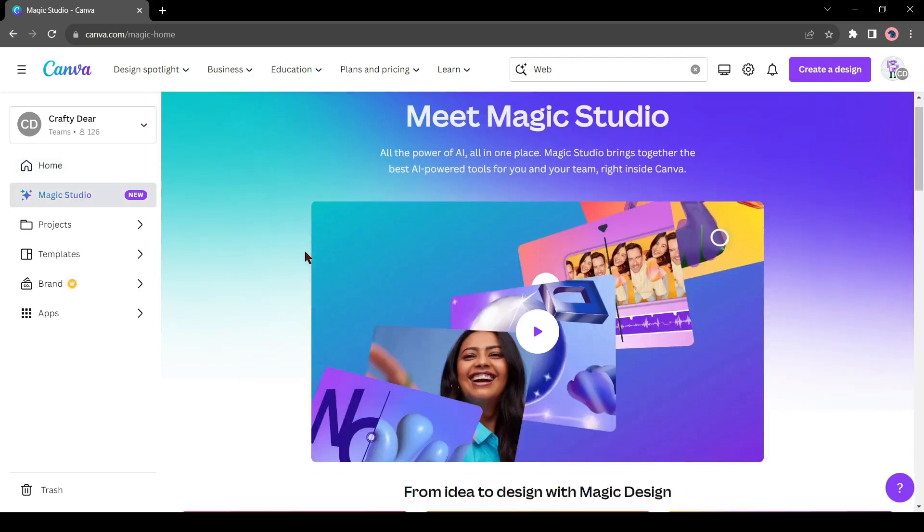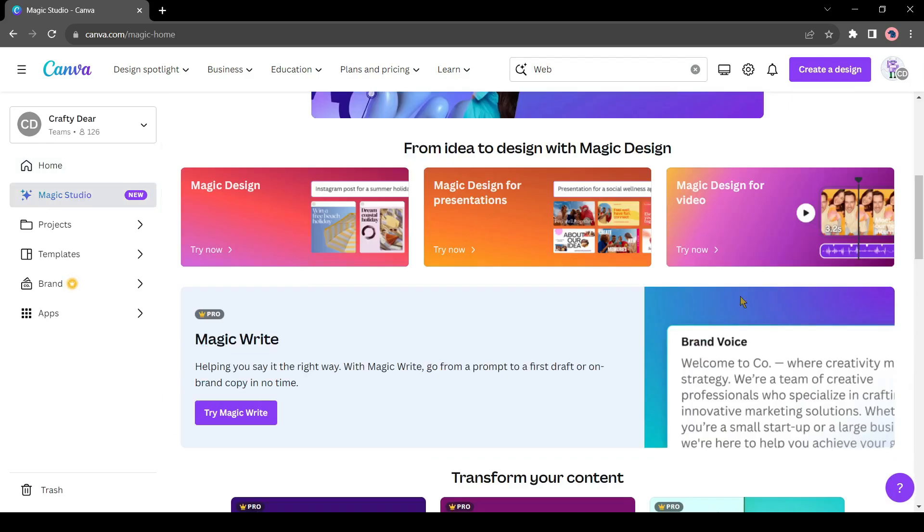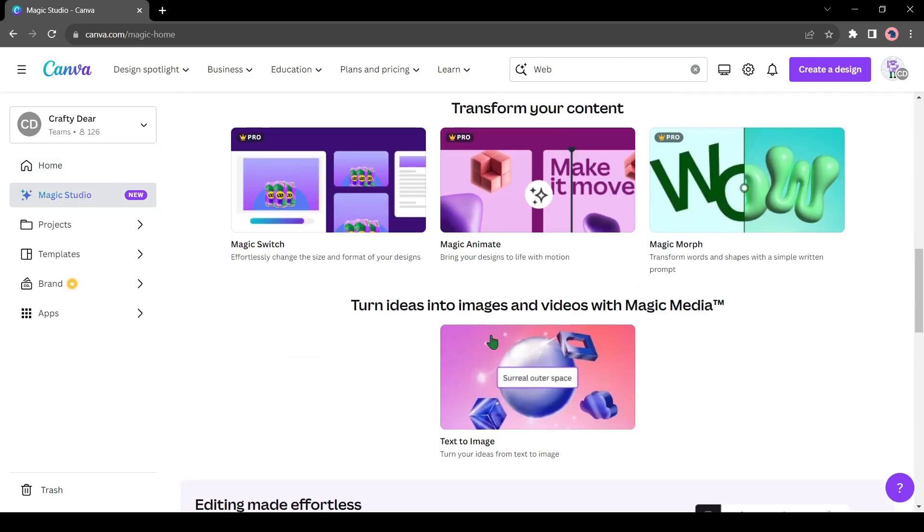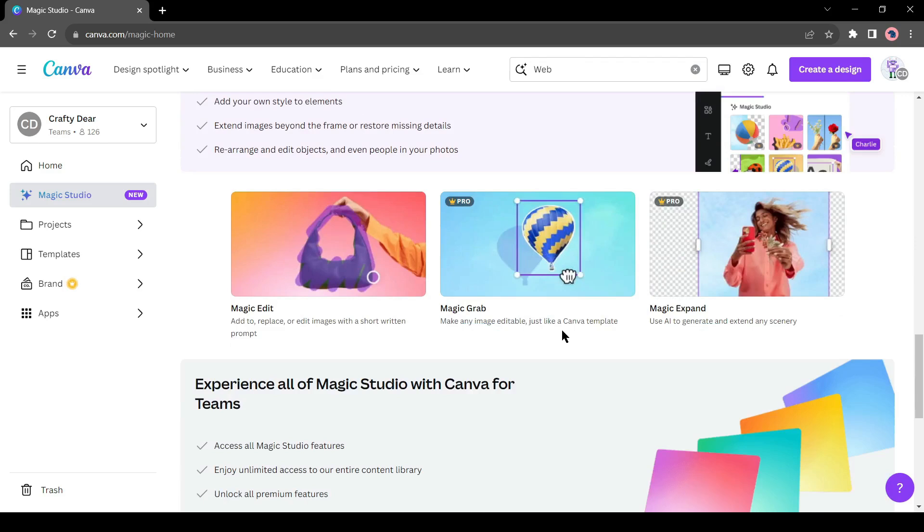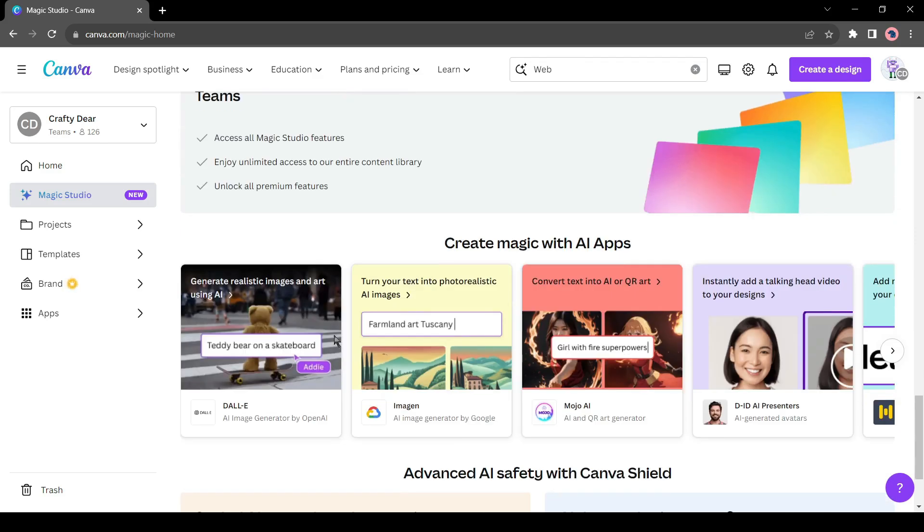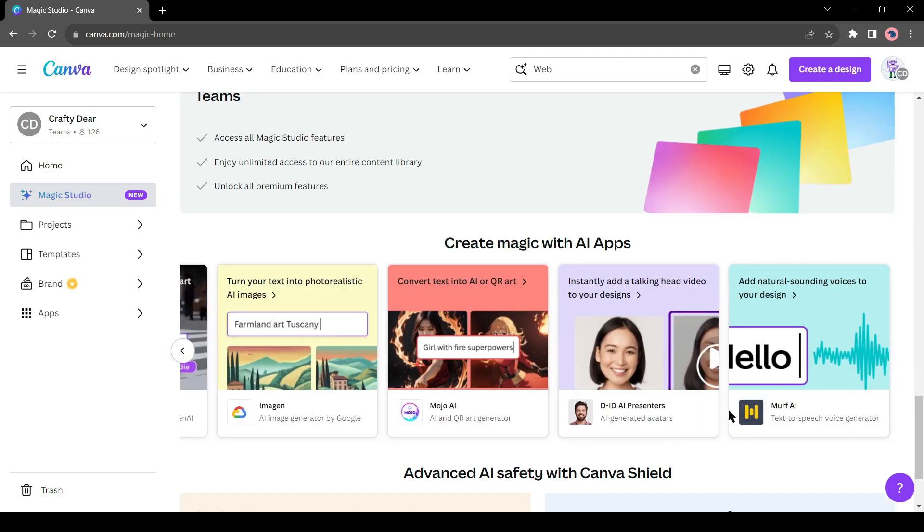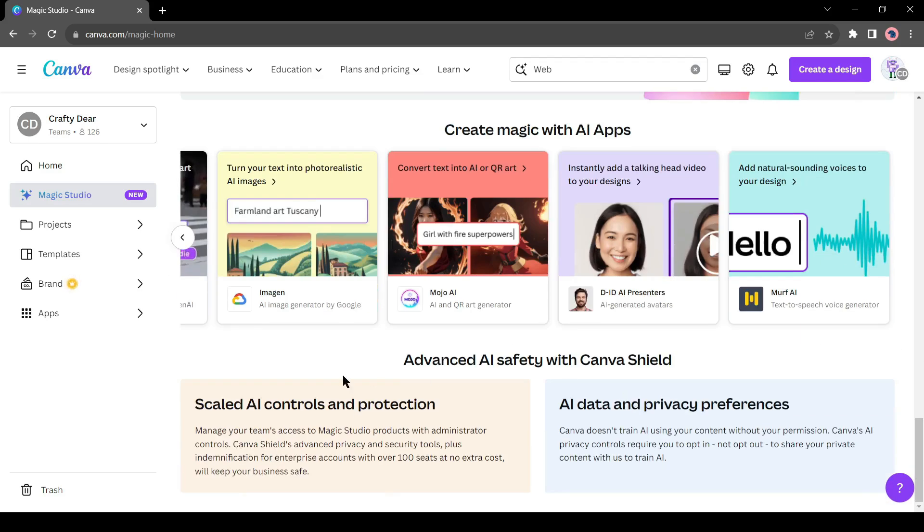First, in the Magic Studio, you will find all the Canva AI tools, with some integrated external AI tools like Dolly, Mojo AI, DID, and others.